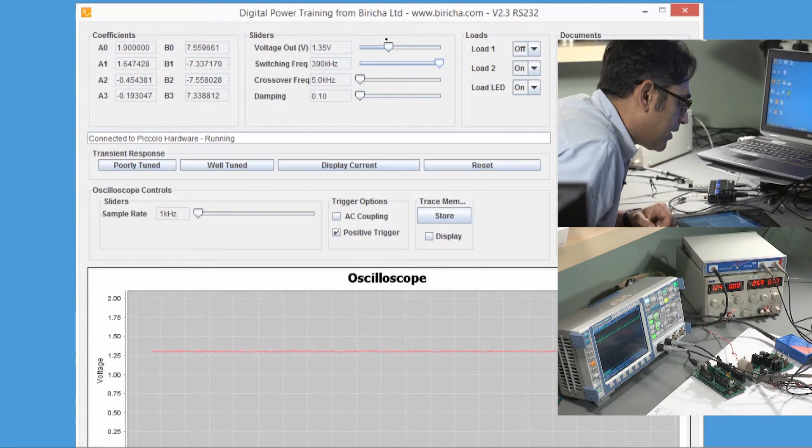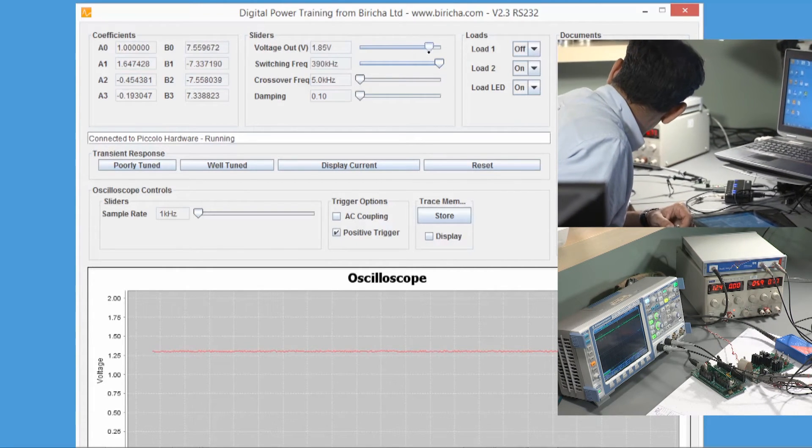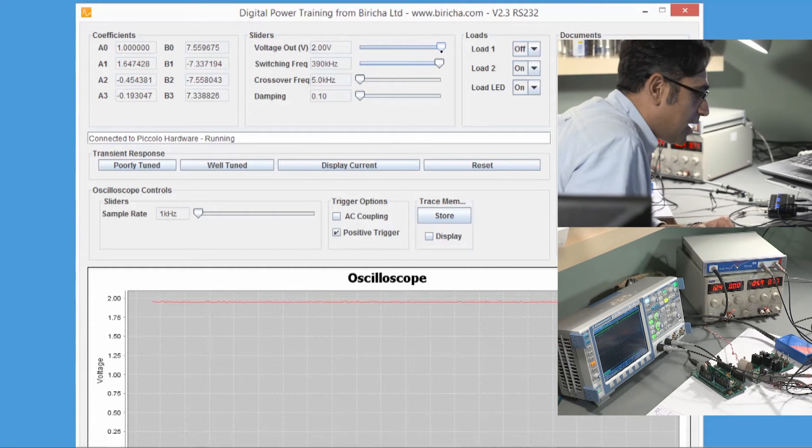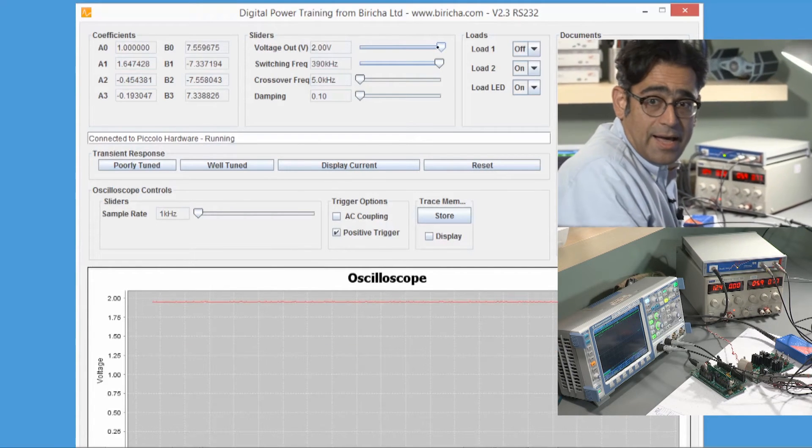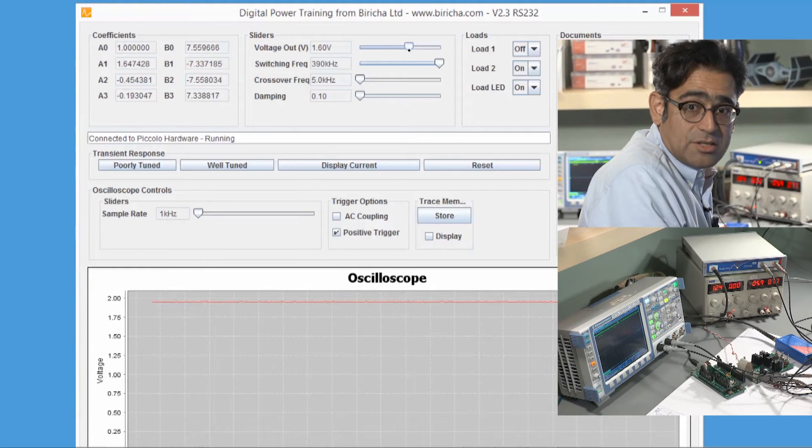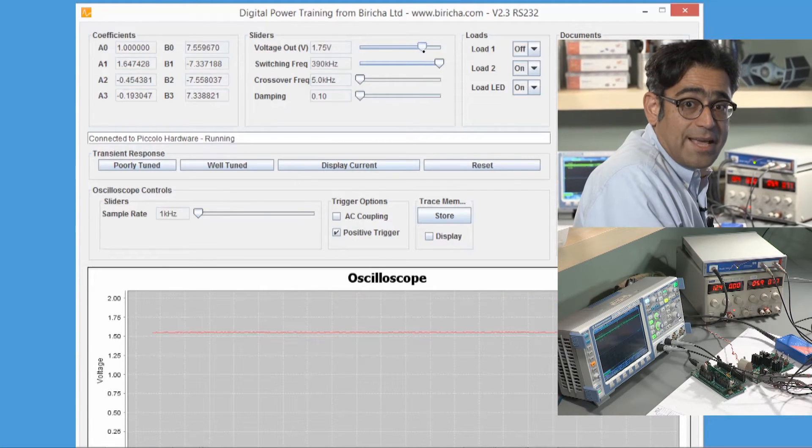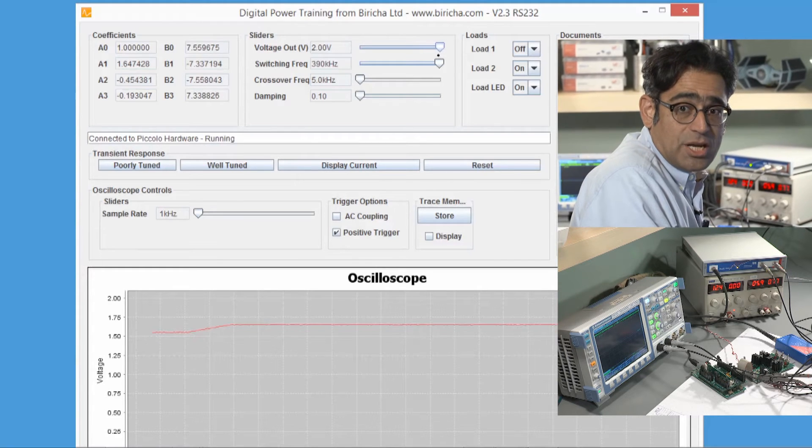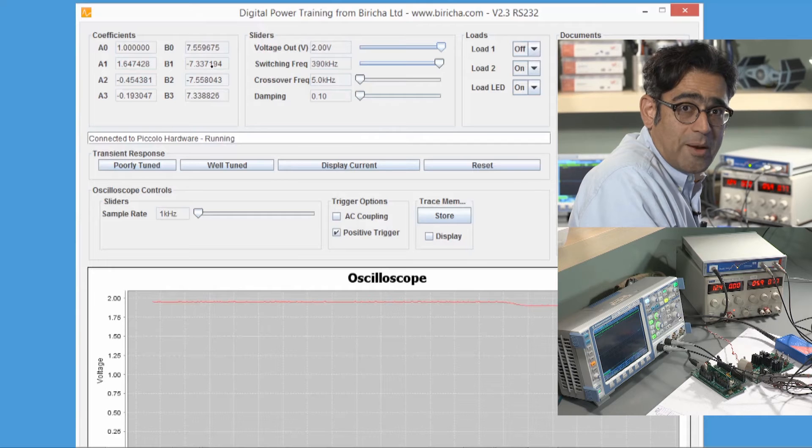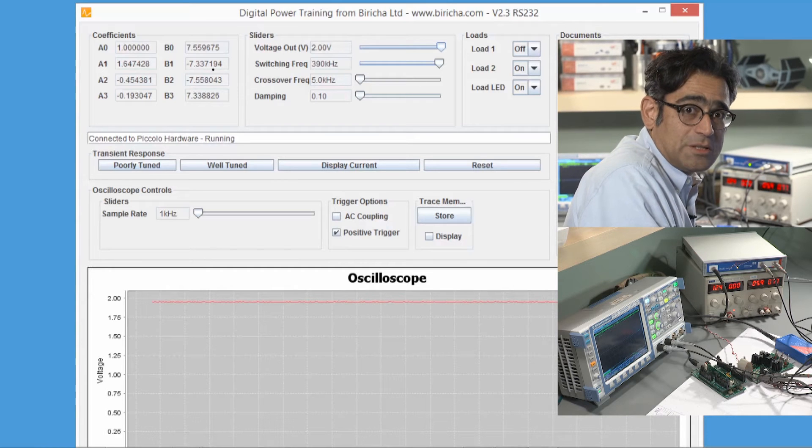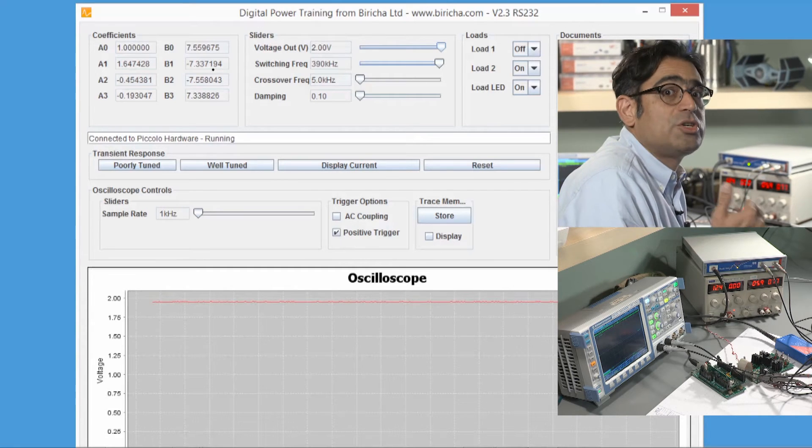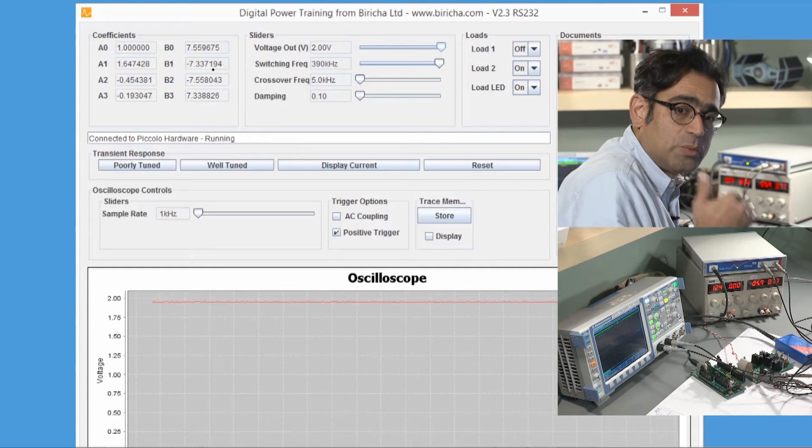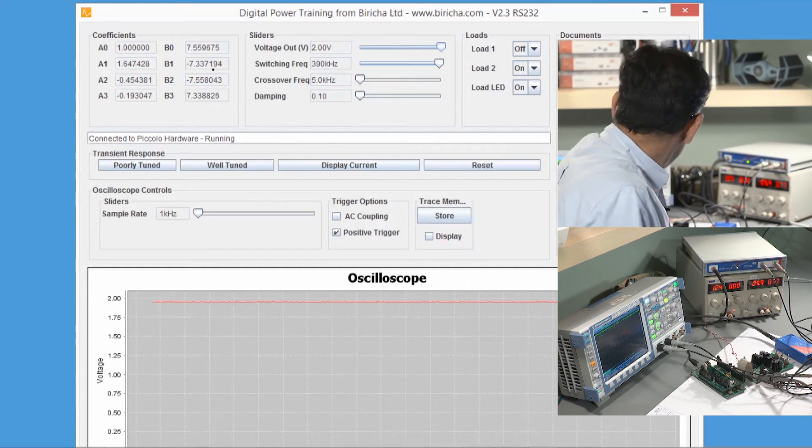If I increase the output voltage, you should see—there we go—I can increase that on my slider on the software and as I increase that, you can see on the oscilloscope the output voltage changes. Again, the important part to note is that as I am changing this output voltage, my controller parameters are being retuned, so you are not losing control over the control loop. The control loop constantly is retuning itself.